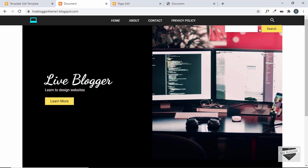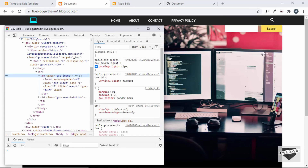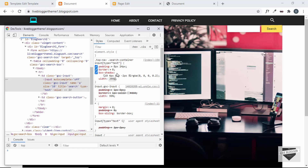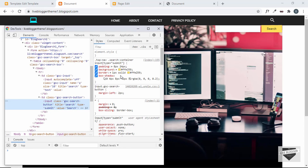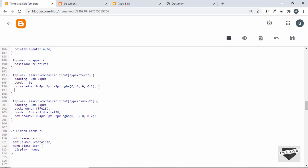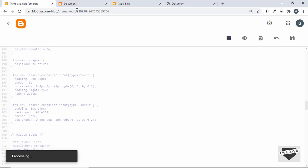We'll also make some changes to the styling. Right-click and inspect — for the `gsc-input` we have a padding-right of 12, so we'll reduce it to 2 pixels. We'll also increase the width of the input to 200 pixels, and remove the border from the submit button. Let's apply these changes in our CSS: for the search container input, set padding-right to 2 pixels and width to 200 pixels; for the submit button, set border to none.